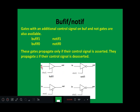You can identify a triangular shape which represents a buffer symbol — one input and one output — and then one additional input which acts as a control signal. This indicates an active high control signal: it expects control to be 1, and when control is 1, output is assigned with input.